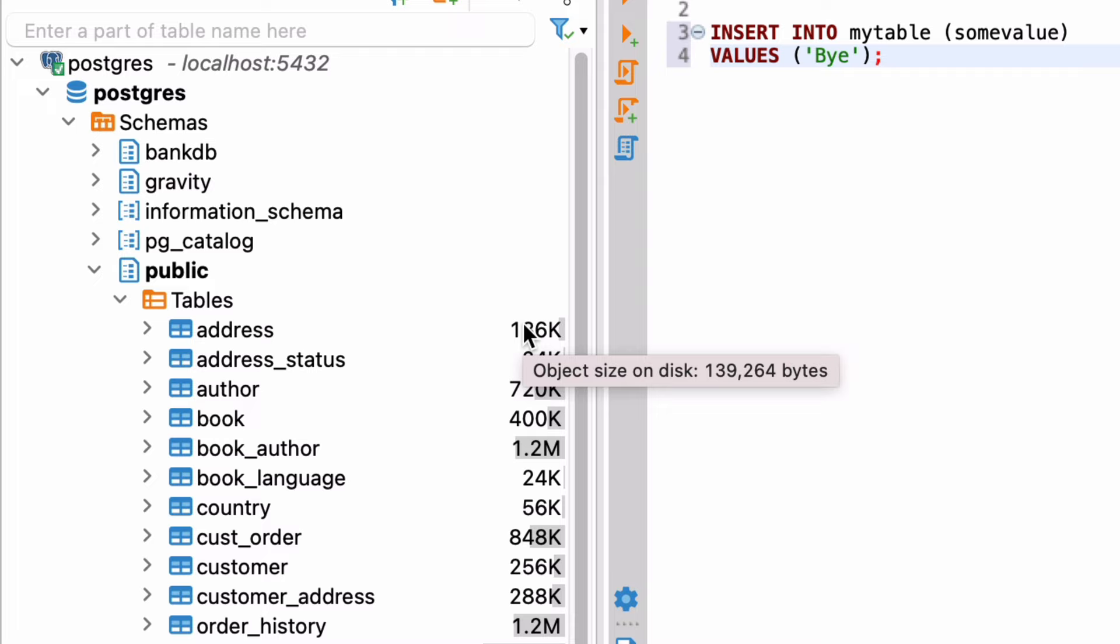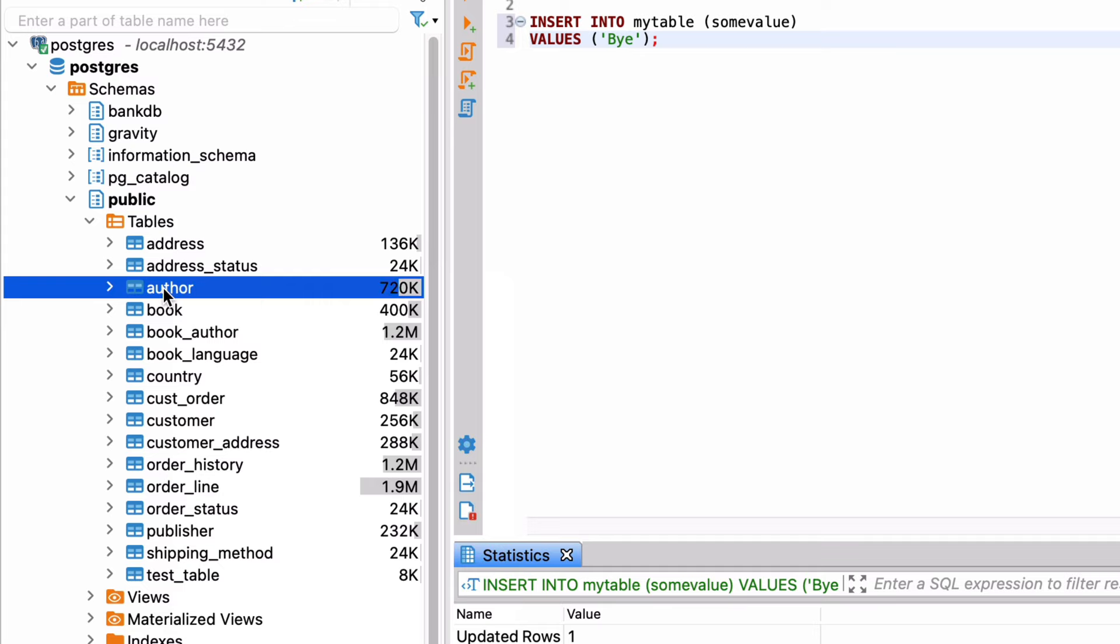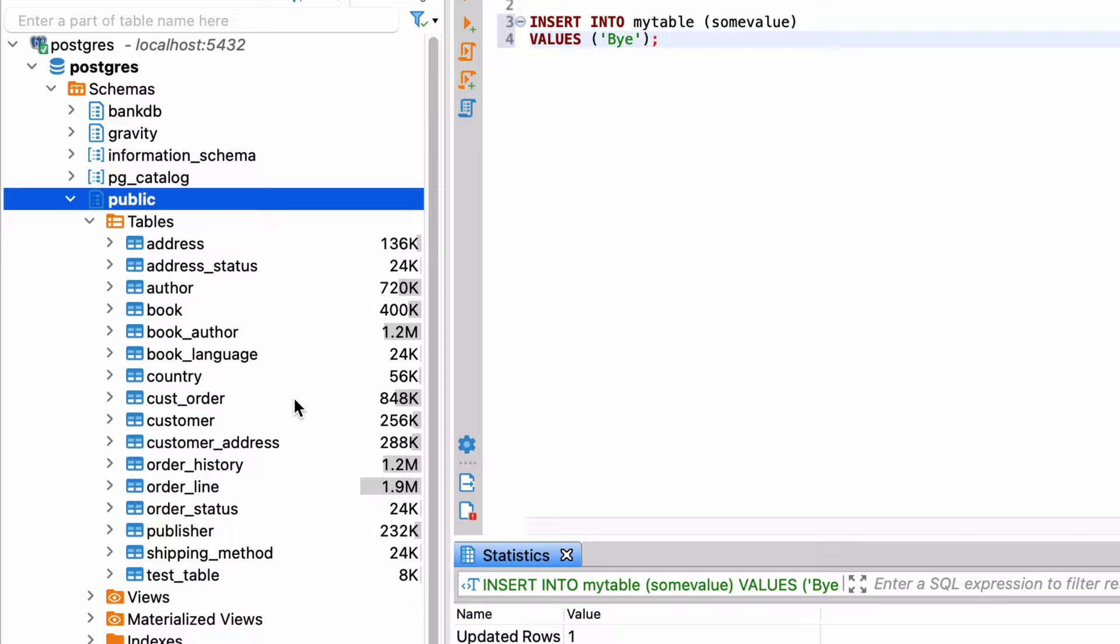Speaking of tables, DBeaver lets you import and export data in tables. Let's look at how to import data in DBeaver. Find the table in the database navigator that you want to import data into. Right-click on it and select Import Data. Or, if you don't have a table created yet, you can right-click on the schema and select Import Data.